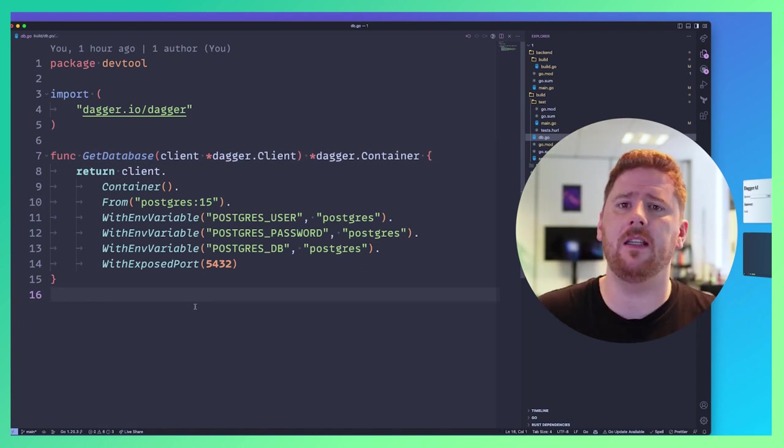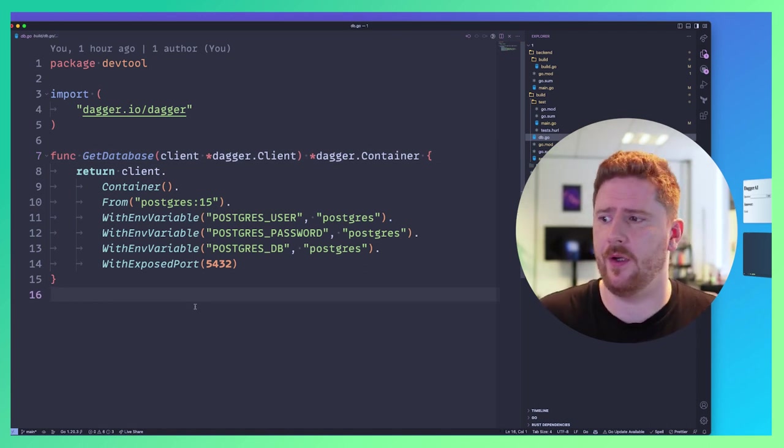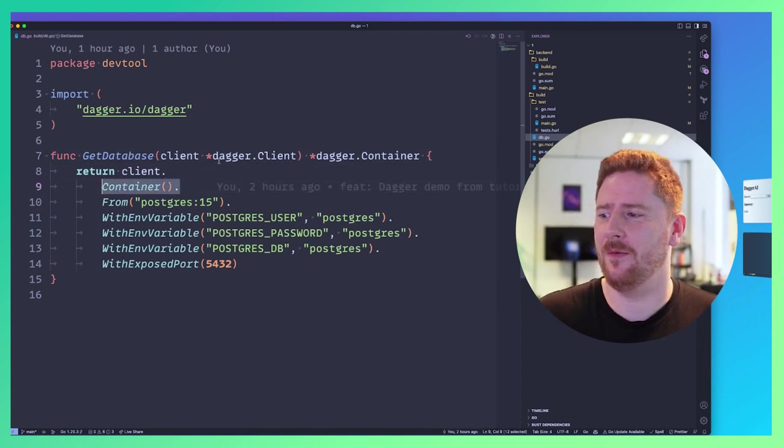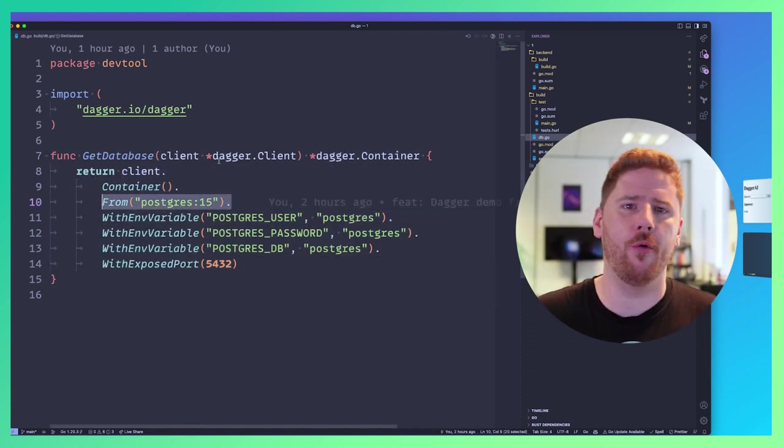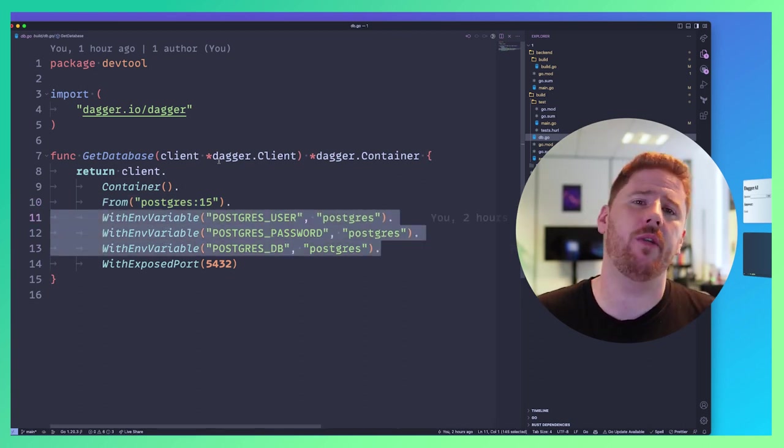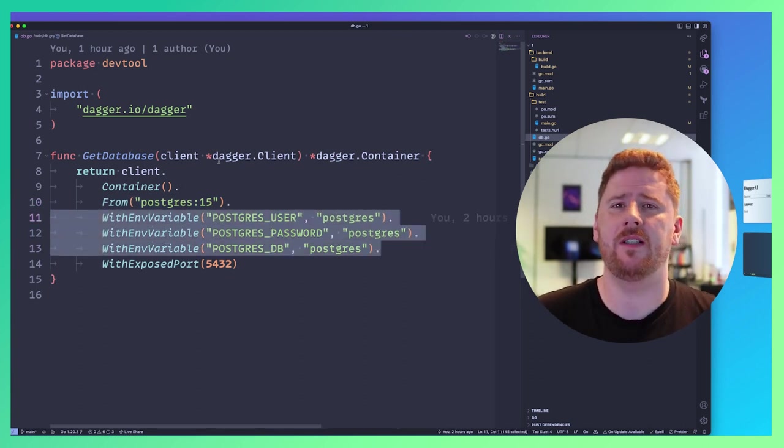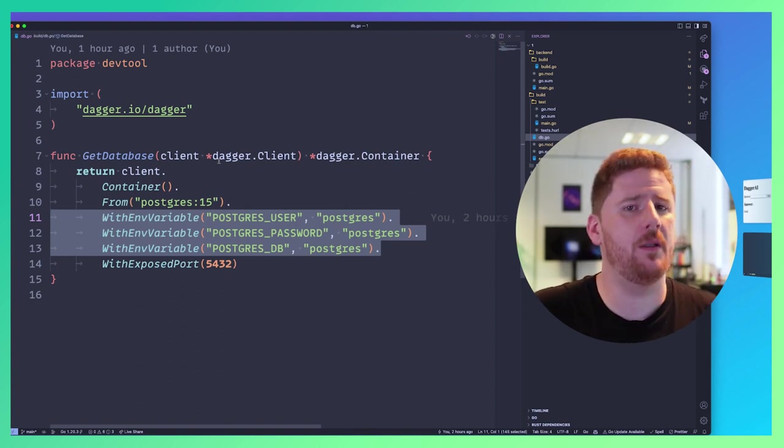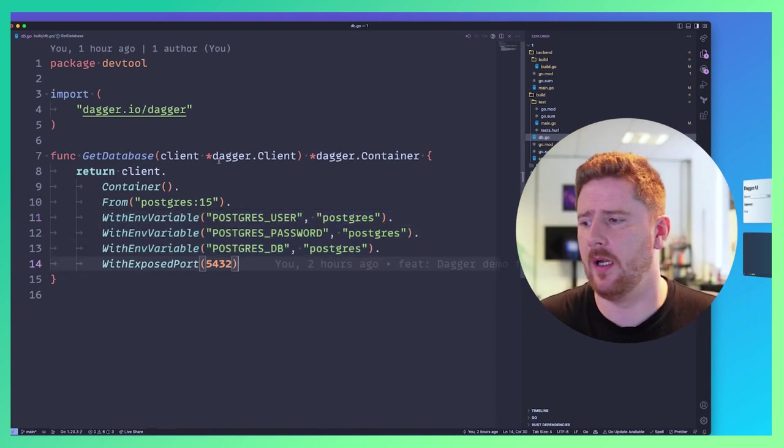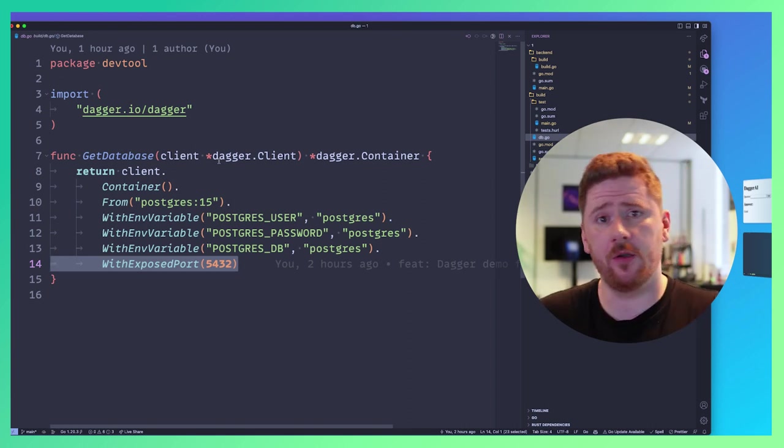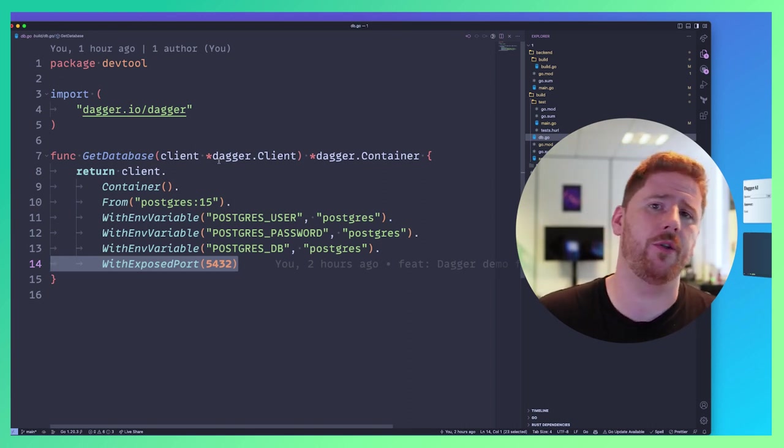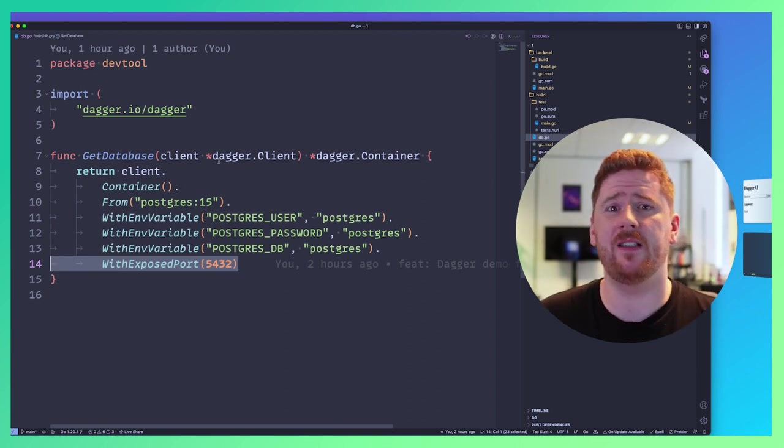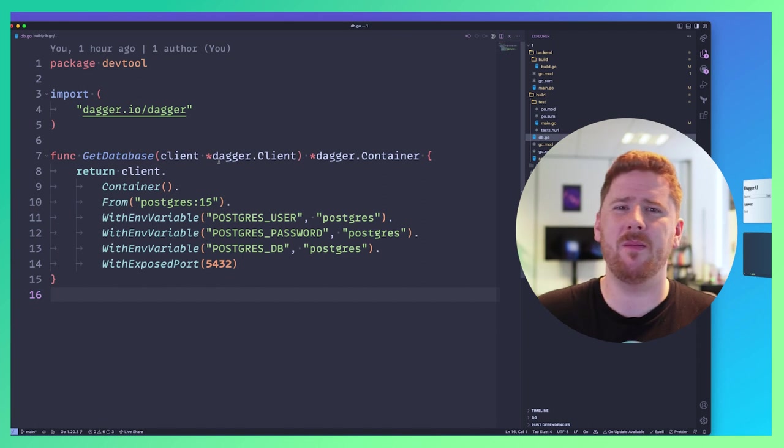And in fact, we get a container, we start with Postgres 15 as a base, we set the environment variables that we know need to exist in order for this container to run healthily, which is the user, the password and a database name. And because we're going to use this in our dagger context, we're just going to say that this exposes port 5432 so that when we run this as a dependent service, the networking will work.